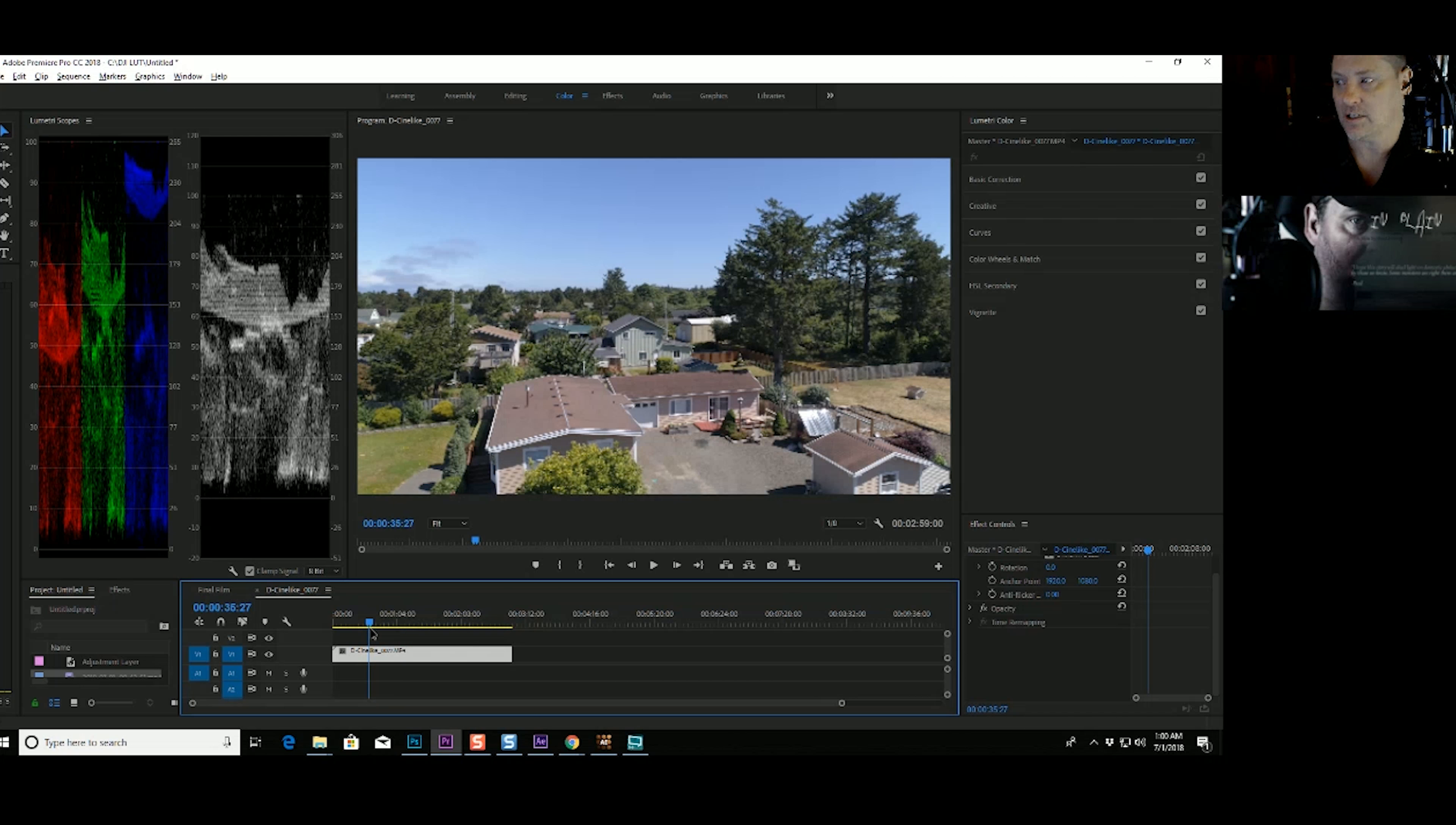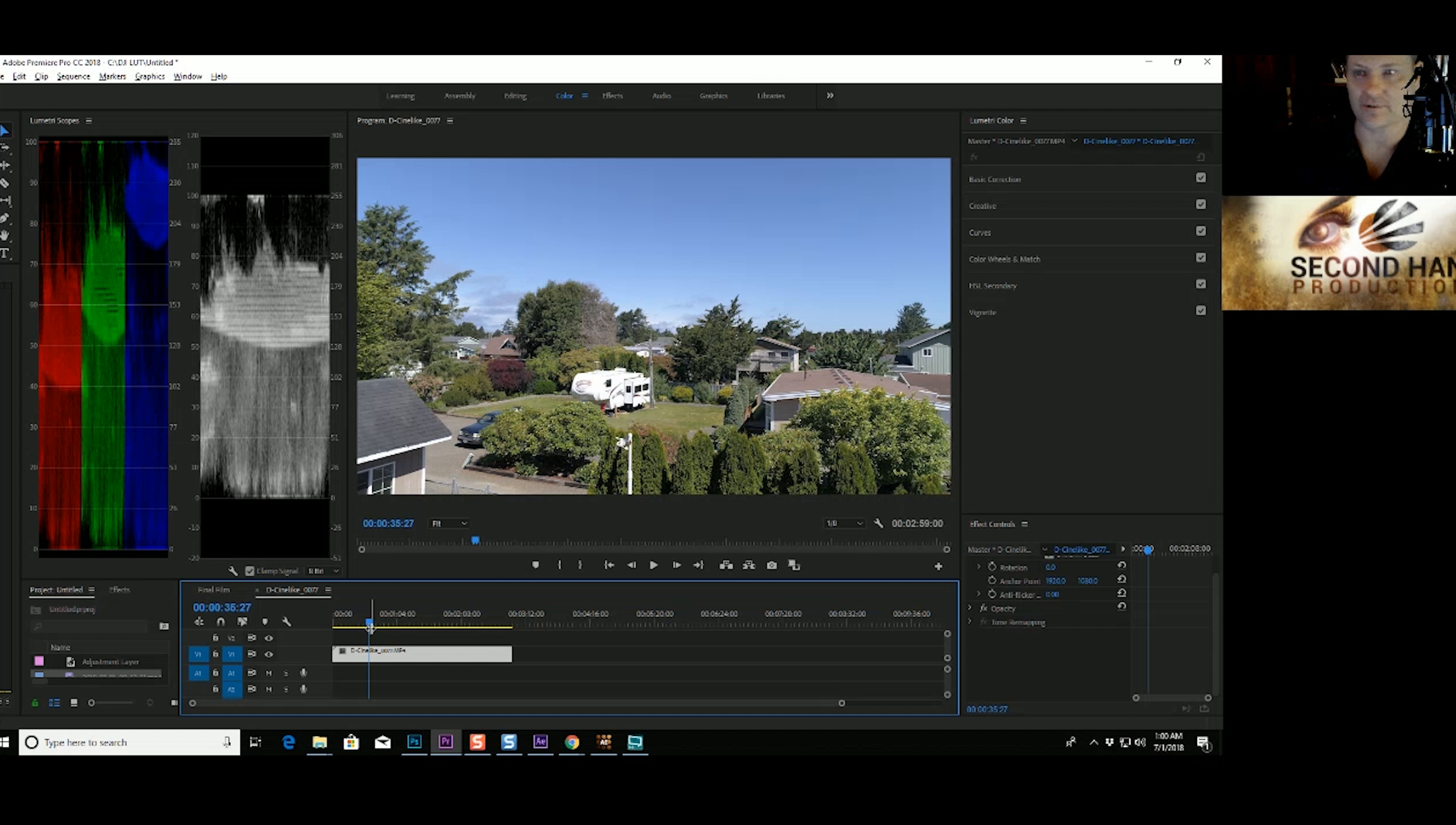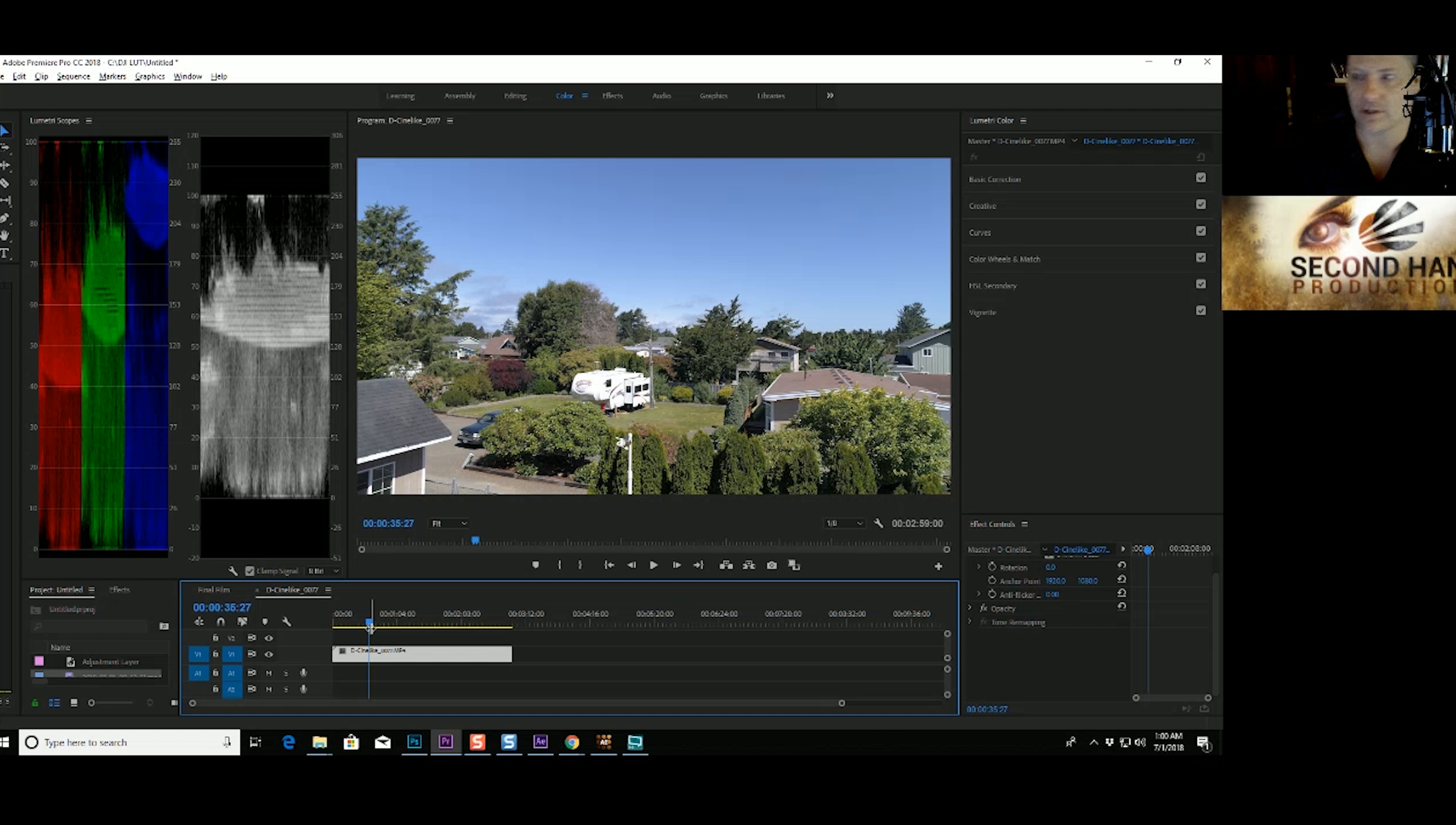So the nice part about this is we have a full range of the color. So we've got our whites or blacks pretty well represented in this image. And doing a color correction is real easy. And then a lot of people confuse color correction and color grading. Color correction is what you do first, and then you do your saturation, and then you can do a color grade, but right now we're just going to show a color correction. I mean, it's really easy.